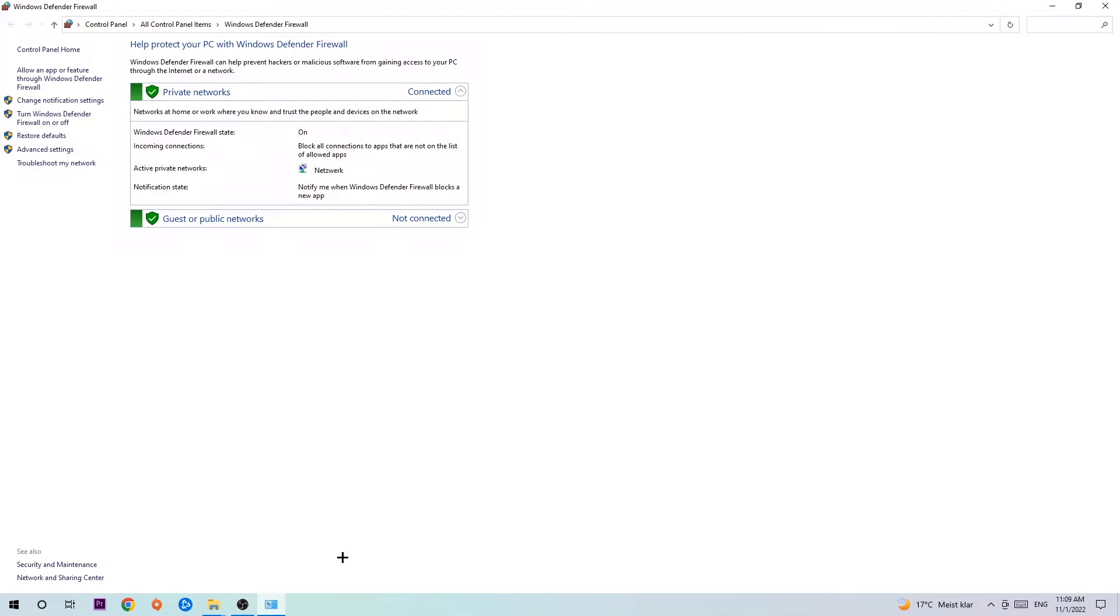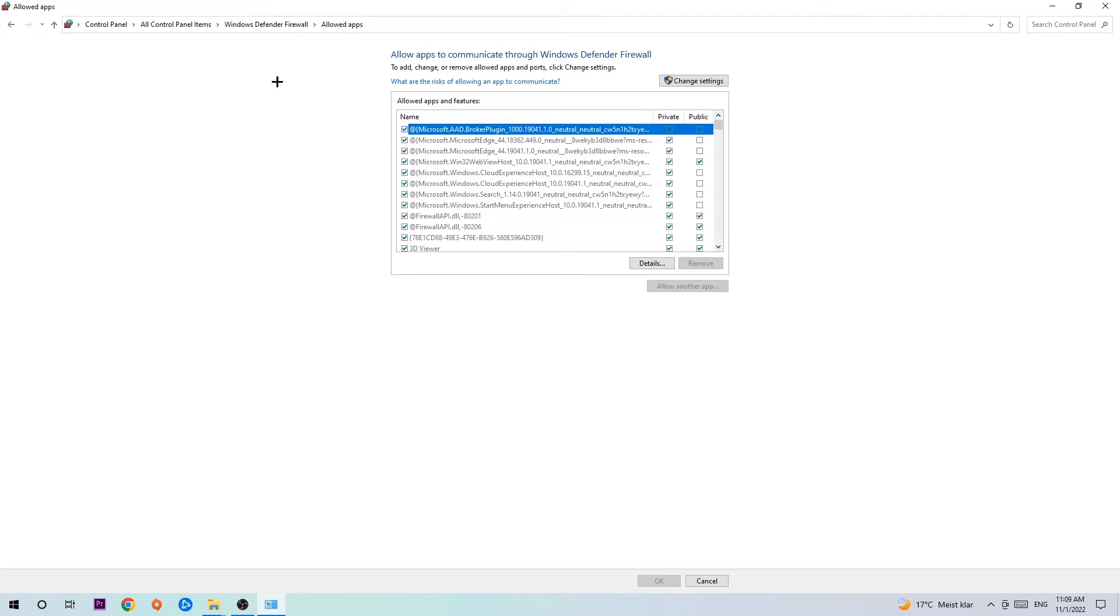Once it opens, navigate to the top left corner and click on the second link where it says 'Allow an app or feature through Windows Defender Firewall.' Click on that, and once this tab pops up, navigate to the right-hand side.